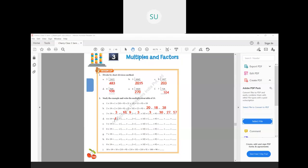Then 4 into 19. We write 4 into 10 plus 9. So 4 into 10 plus 4 into 9. How much is 4 tens? 4 tens are 40 and 4 nines are 36. So 40 plus 36 is 76. Then 5 into 19: 5 into 10 plus 9. 5 tens are 50 and 5 nines are 45. So 50 plus 45 is 95.